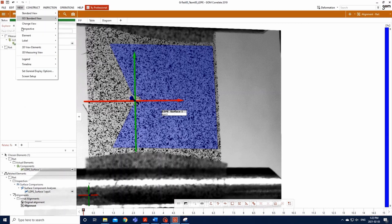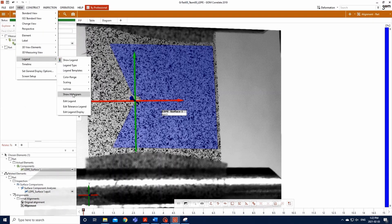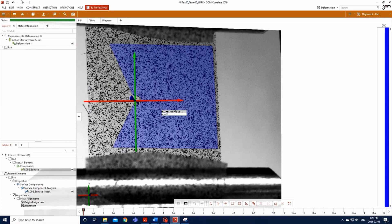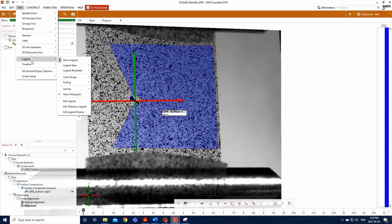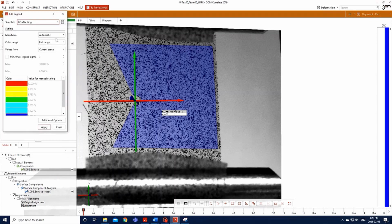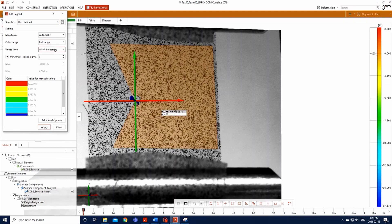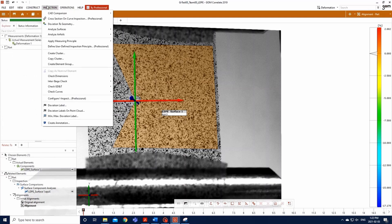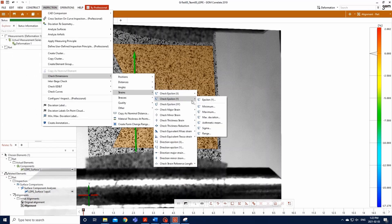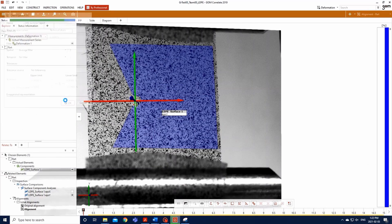Go to View, Legend, Show Histogram. Then, go to View, Legend, Edit Legend, and a window will pop up. Choose to display a legend referring to every image on a full scale, keeping only the mean plus minus three sigma of values to display. We do the same steps to check Epsilon Y and Epsilon XY.